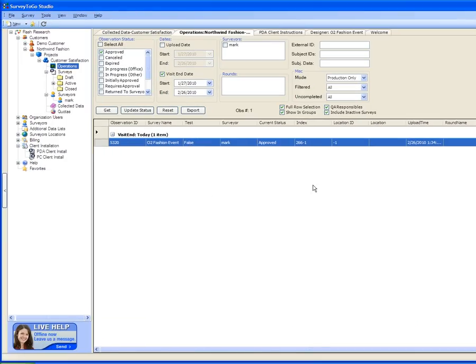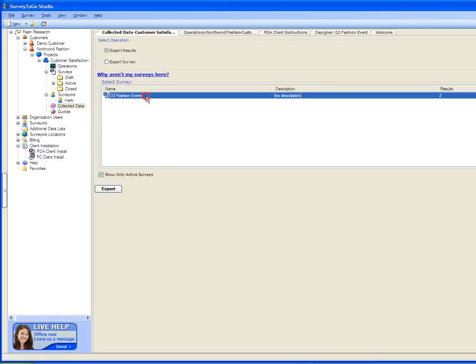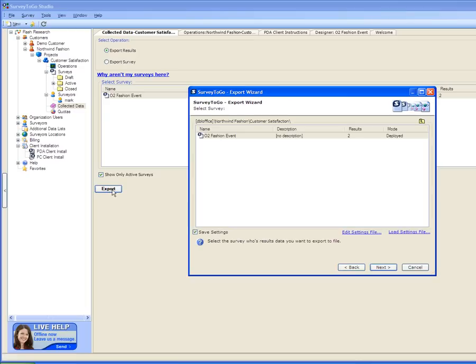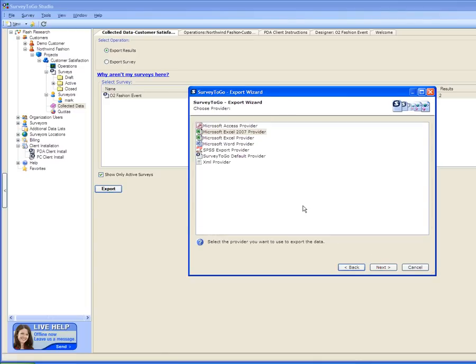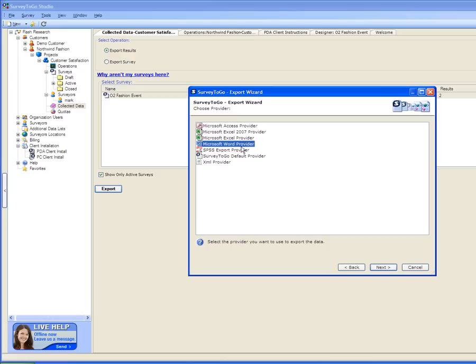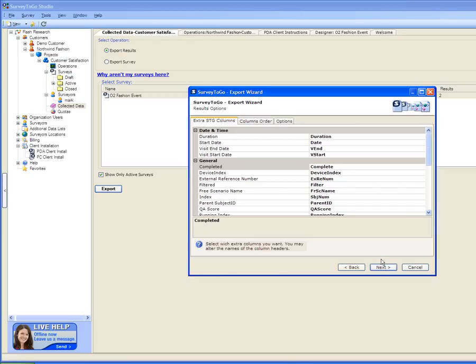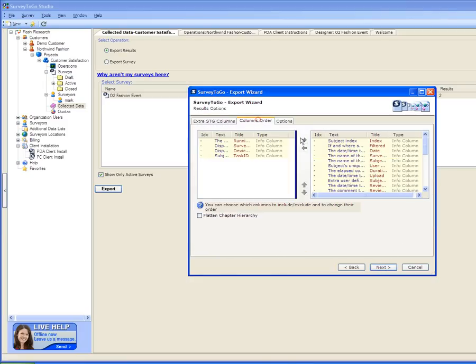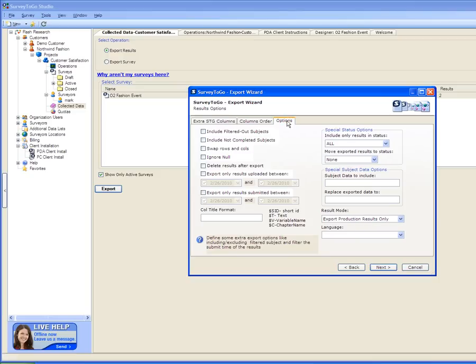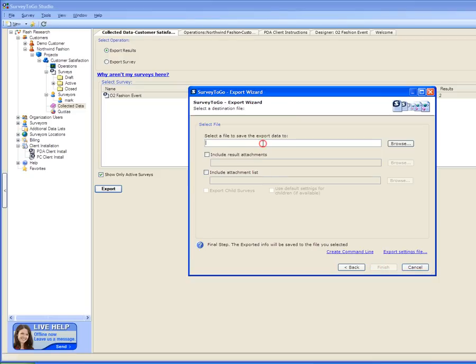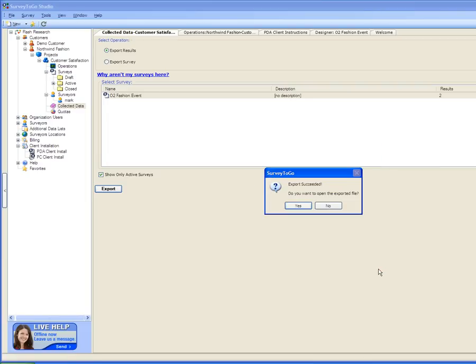Finally, I will export my collected data. To do that, I will double click the Collect the Data node, select my survey, and click the Export button. This brings up the Export Wizard. Click on X, then select to which format you would like to export. Either Access, Excel, Word, SPSS, the Default Provider, or XML. I will select Excel. You can change the way columns are exported, change the order of the column, or choose from various options. I will just simply go with the defaults. Finally, I need to select a file name. And click the Finish. When export is complete, we can open the exported file. Click on Yes.